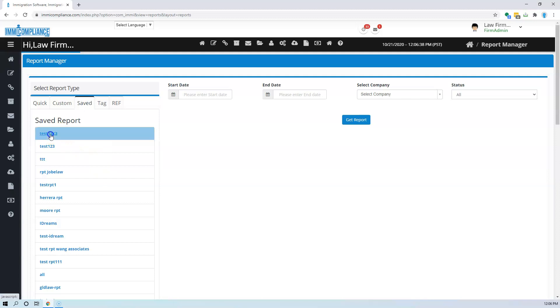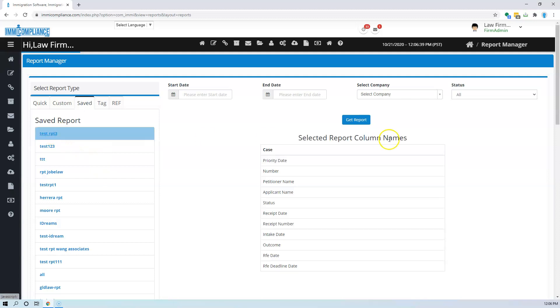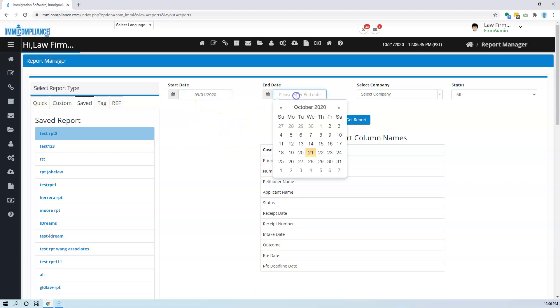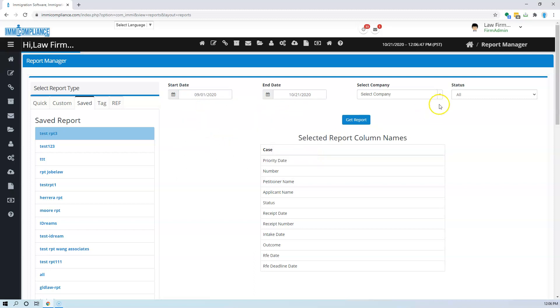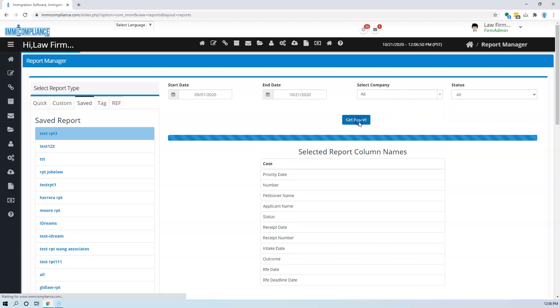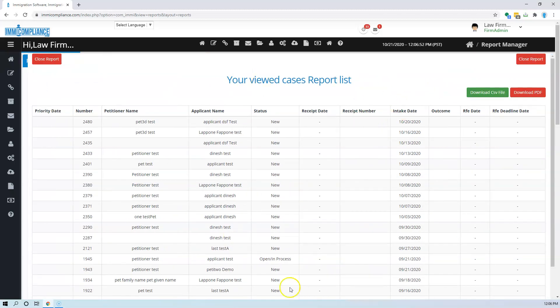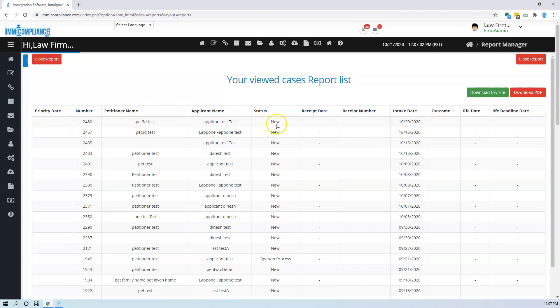Let's say I go to the saved, I come here, I have the dates. Let's say I want to go a month before and I want to choose this date. I want to just say all companies and I get the report because I wanted the priority date and whatever number I wanted.